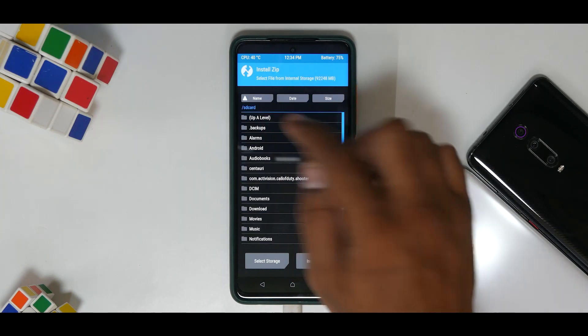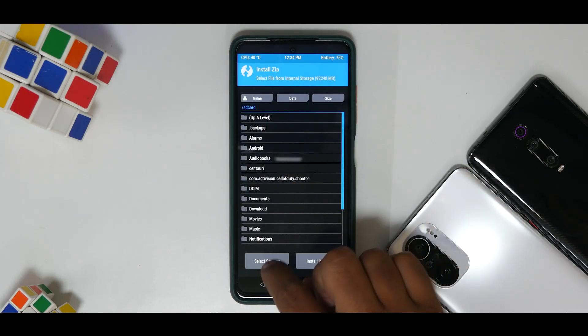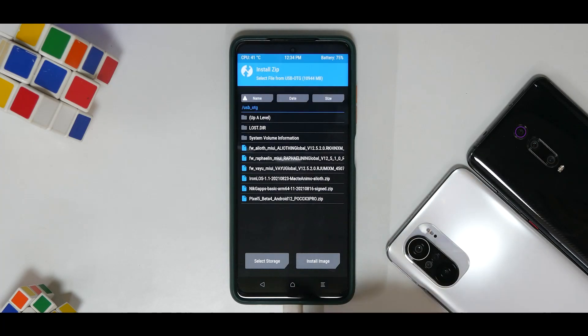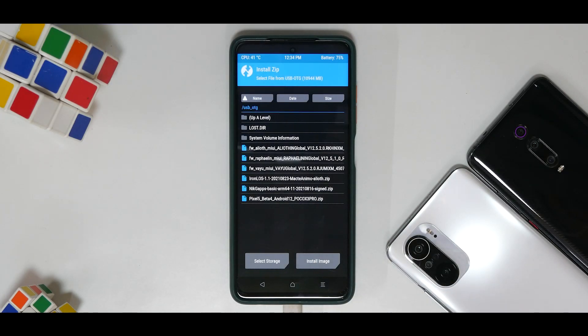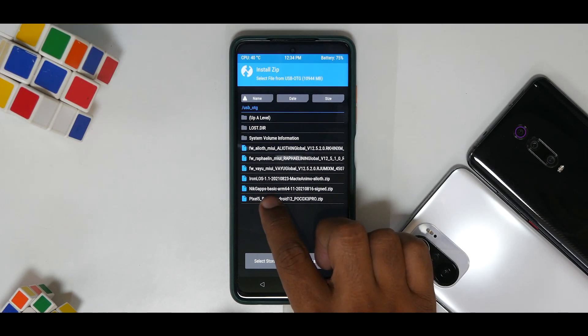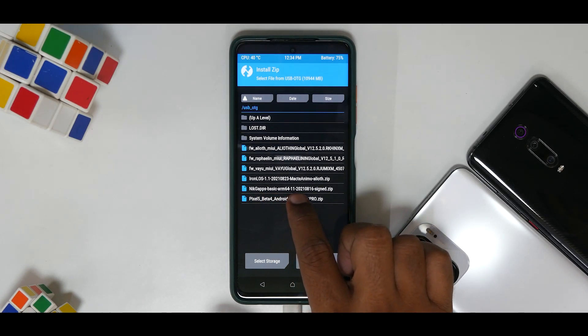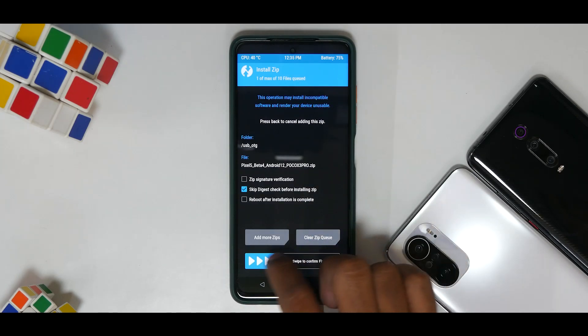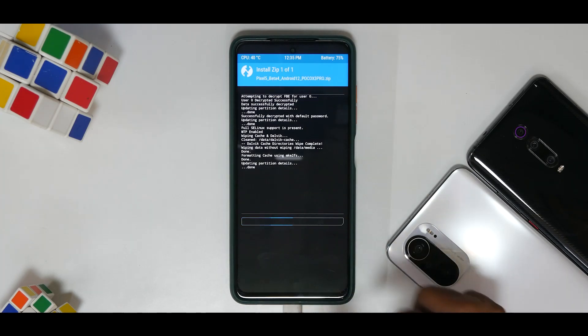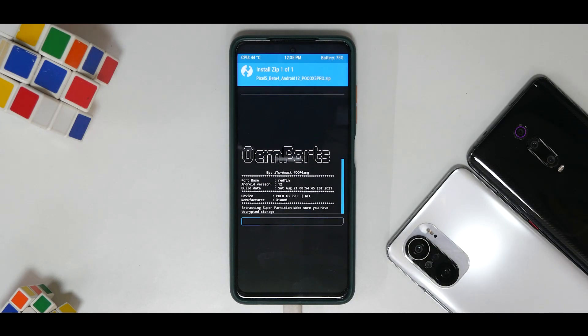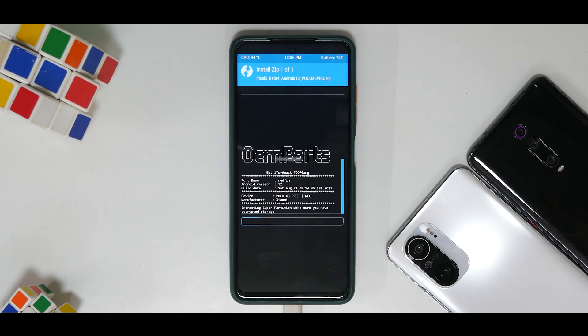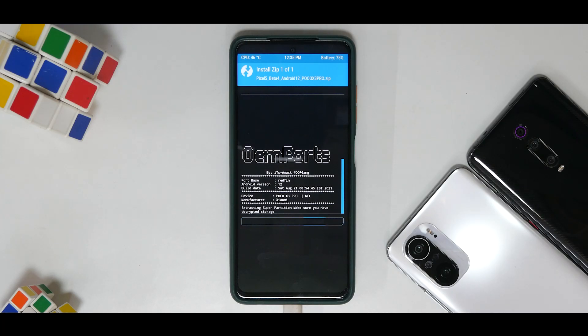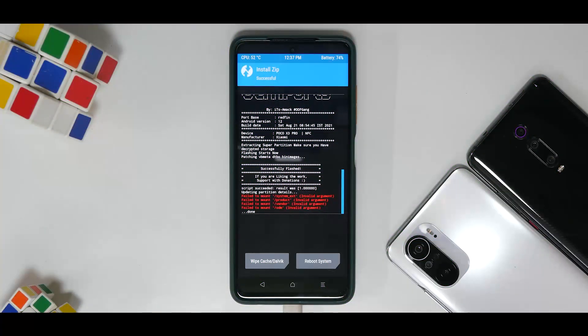Now you can go to Install. For me it is on the OTG pen drive, so you need to locate the file wherever you've saved it. If you're downloading it directly to the phone, well in that case it will be in your download folder. Here it is: Pixel 5 Beta 4 Android 12 Poco X3 Pro zip. Select this, swipe to confirm flash. Remember, this is only one file that we are flashing. For any further questions that you have related to DFE images, I would highly recommend you go to the group linked in the description. Let's wait for the flashing to complete.